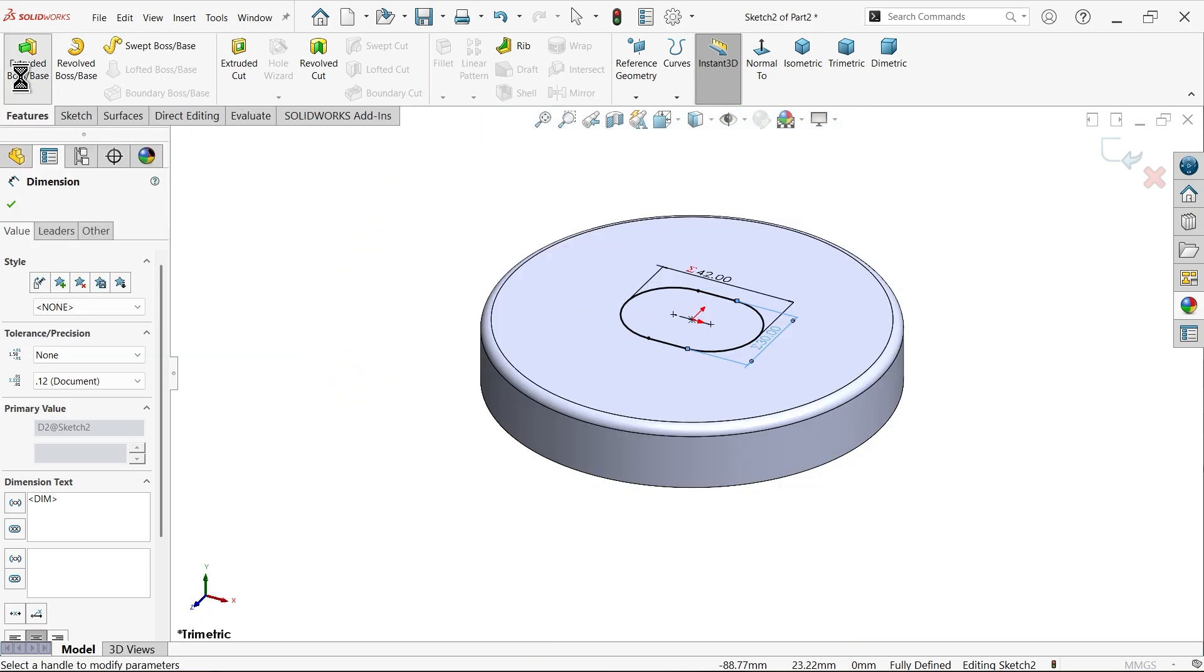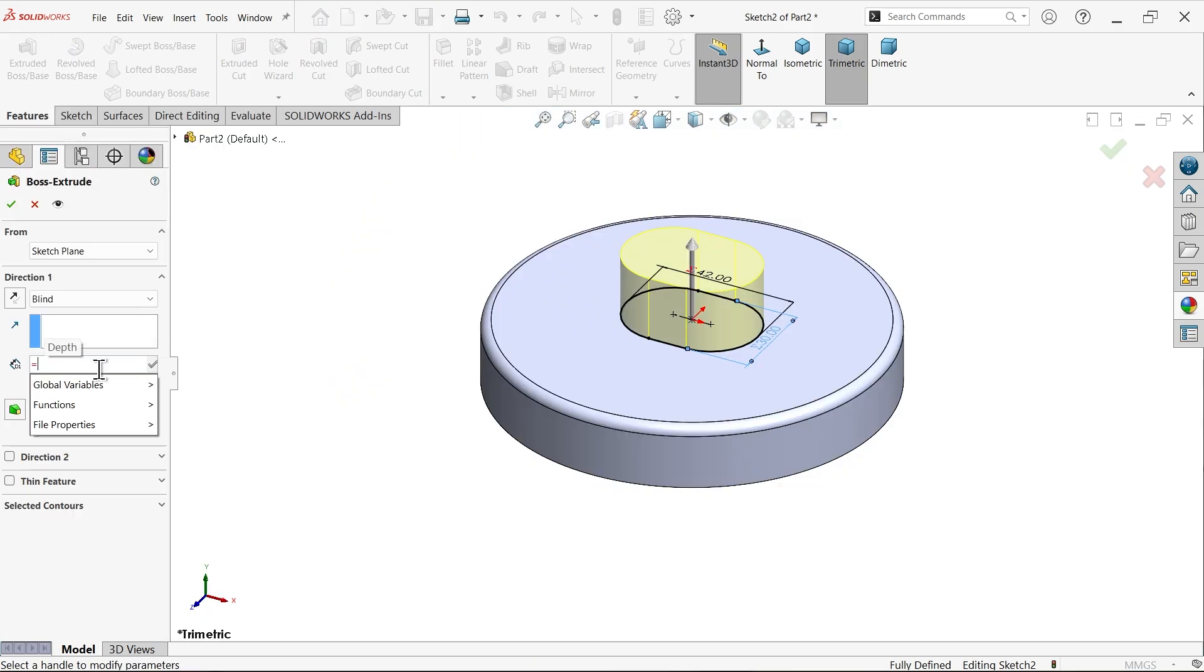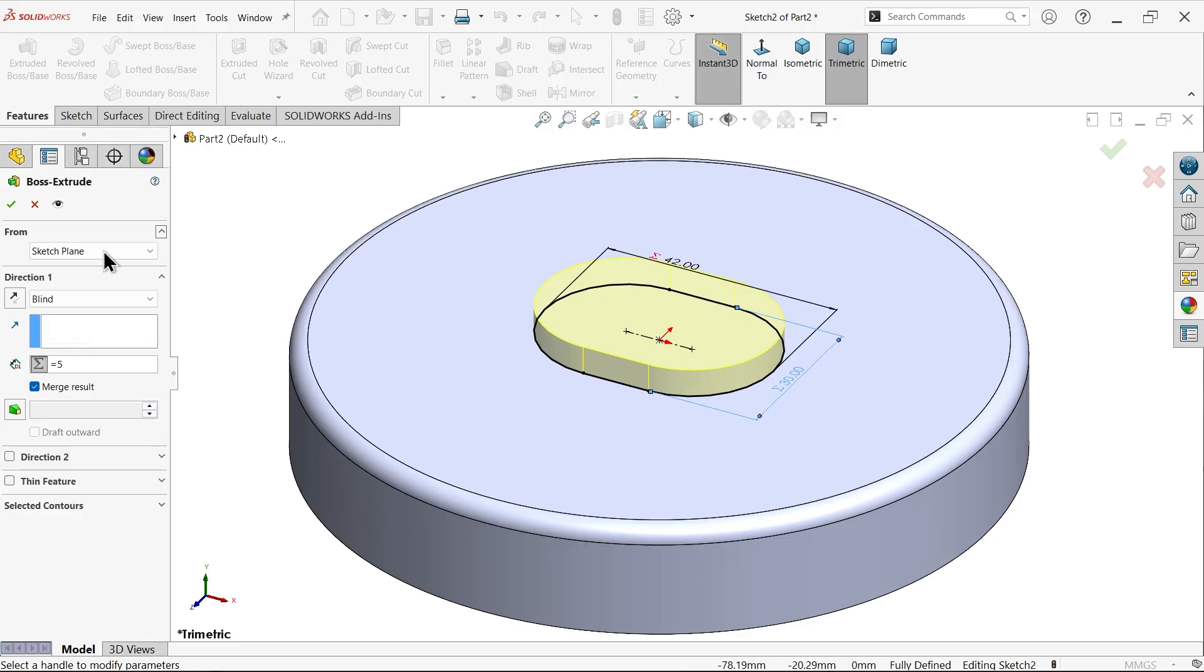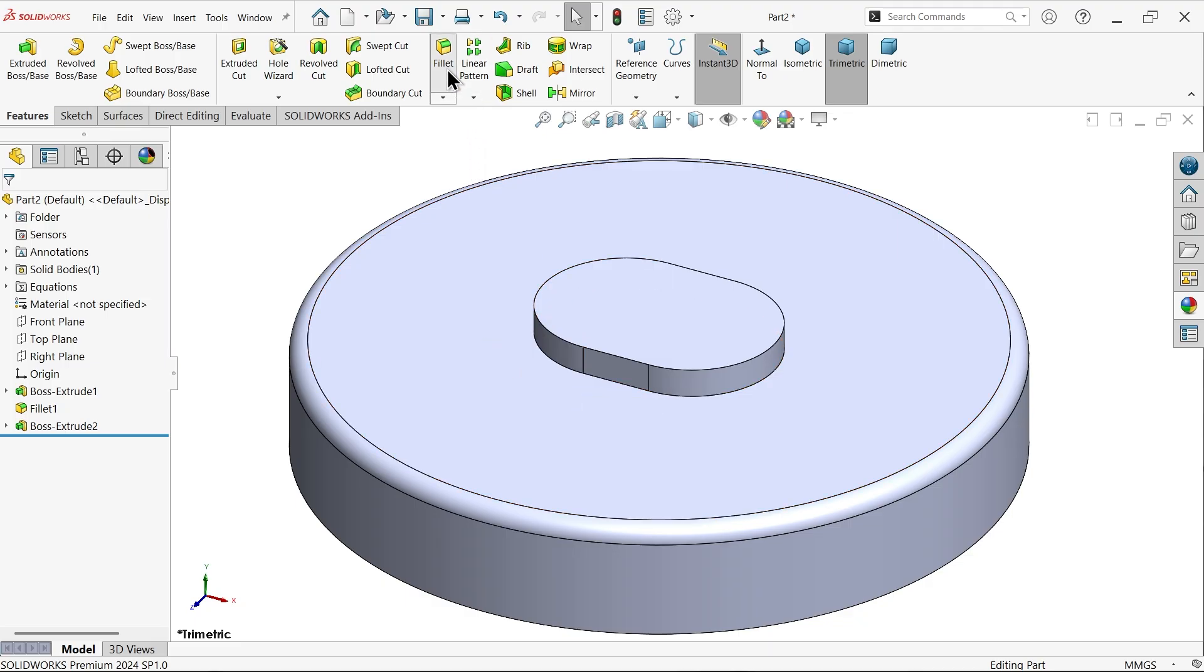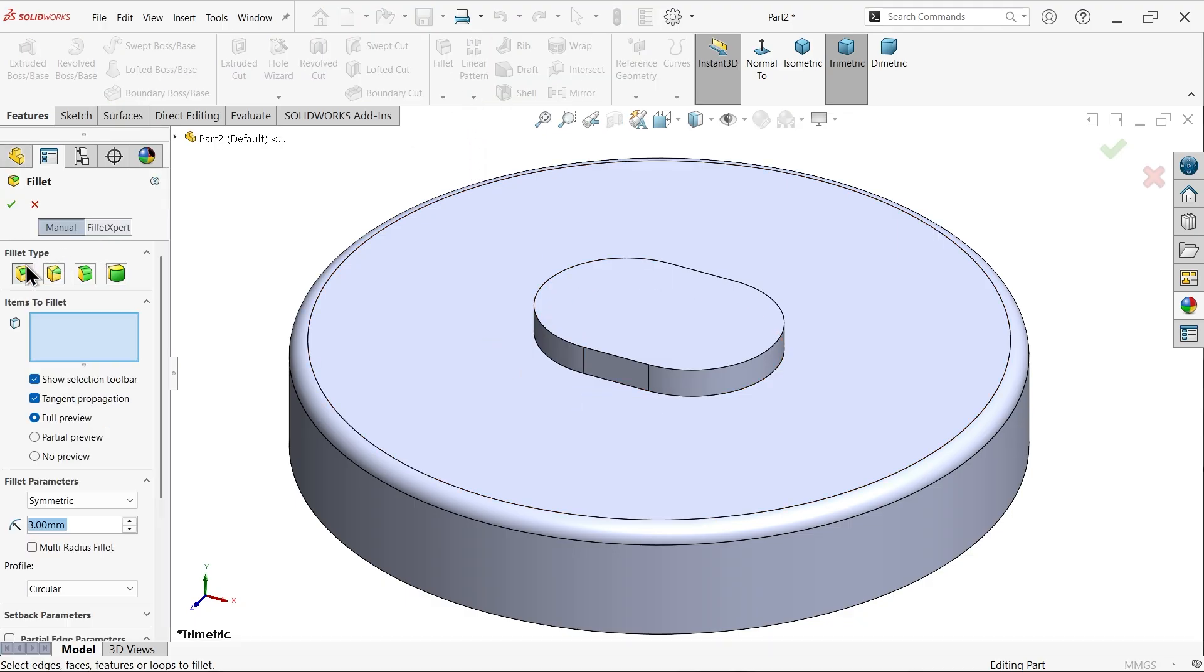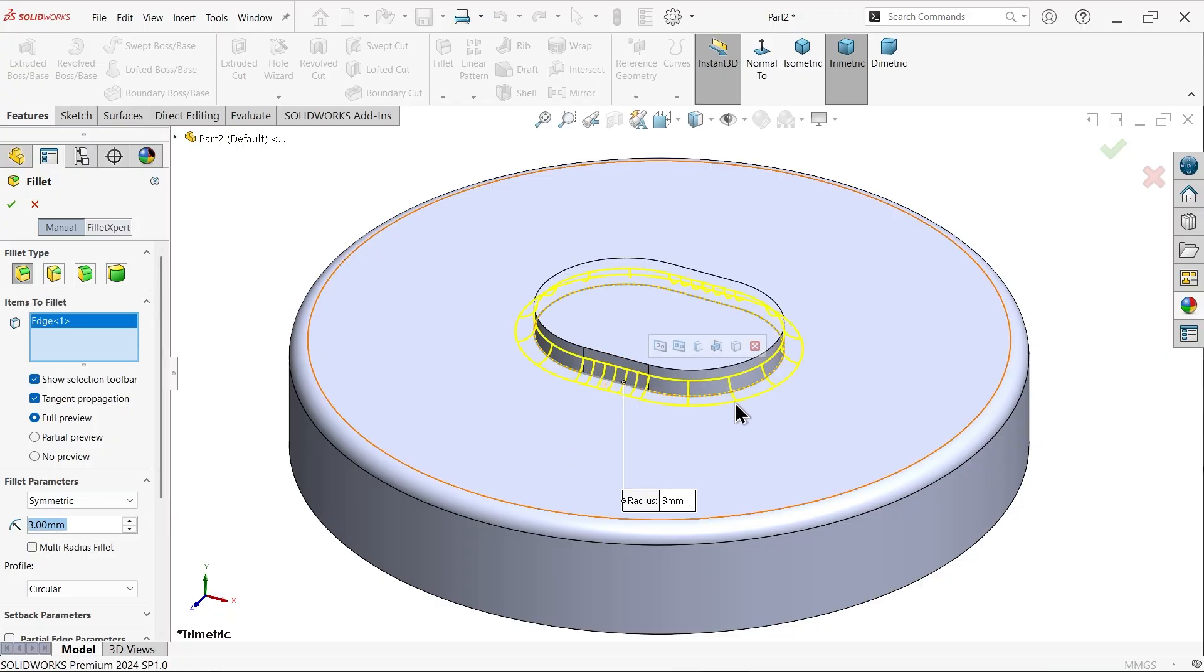Extrude. Now here this value equals to five. No need to define anything. Fillet, constant fillet size, type constant size, radius three millimeter. Let me select any one edge at bottom.